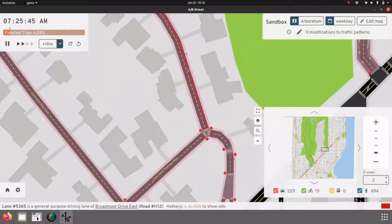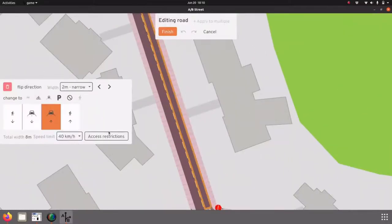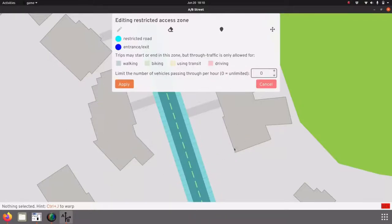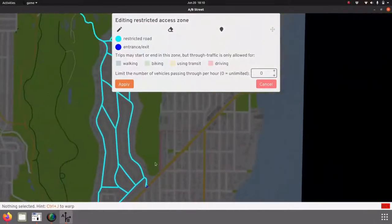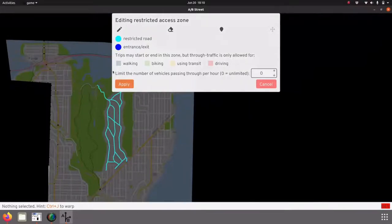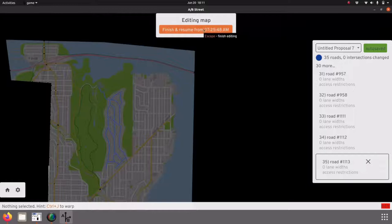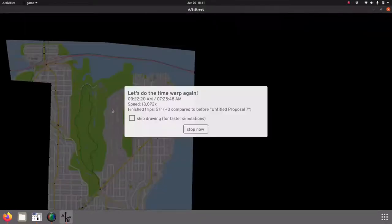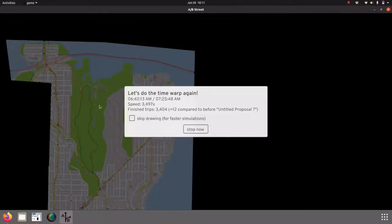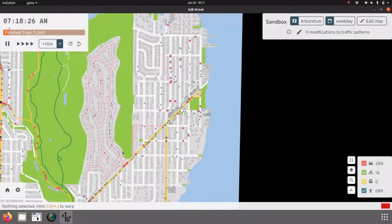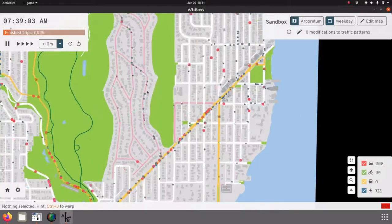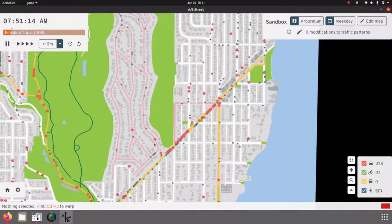Broadmoor has a very quiet shortcut that lets you cut over to the north end of the map. I want to know what would happen if this gated community opened up and let people walking and biking cut through. I'll click to edit the map, click access restrictions — it automatically highlights this whole contiguous section marked as access private in OSM — and allow through traffic for walking and biking, then apply the change and resume. The same traffic simulation runs with the same trips, but now pedestrians and bikes can use this new shortcut.